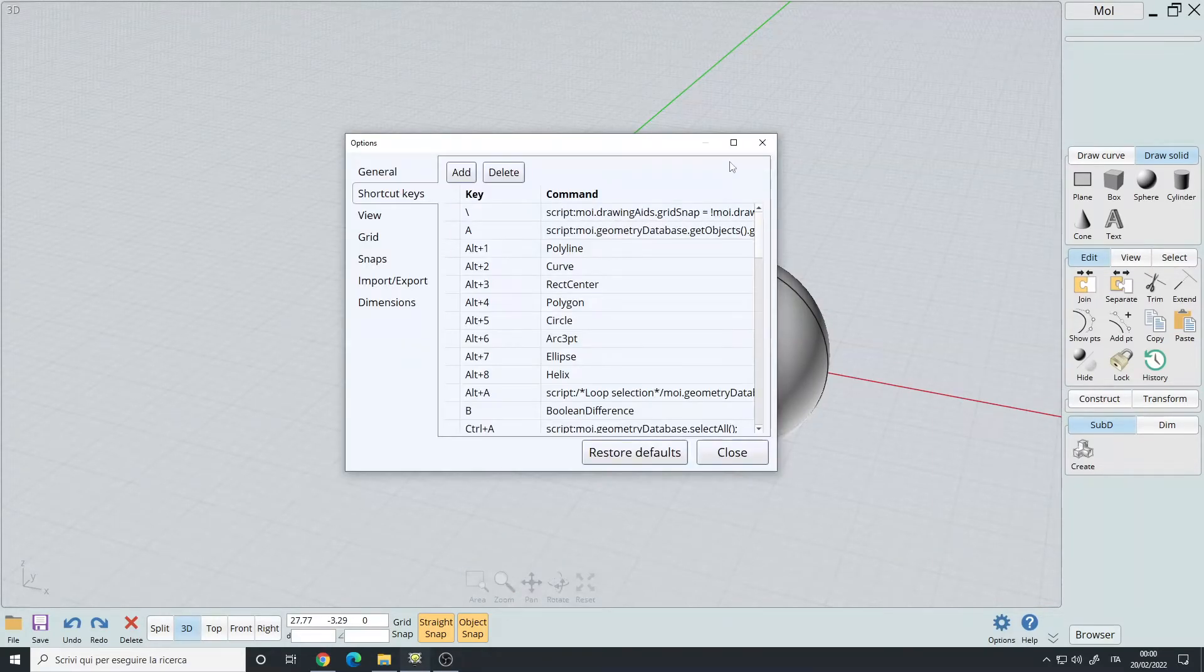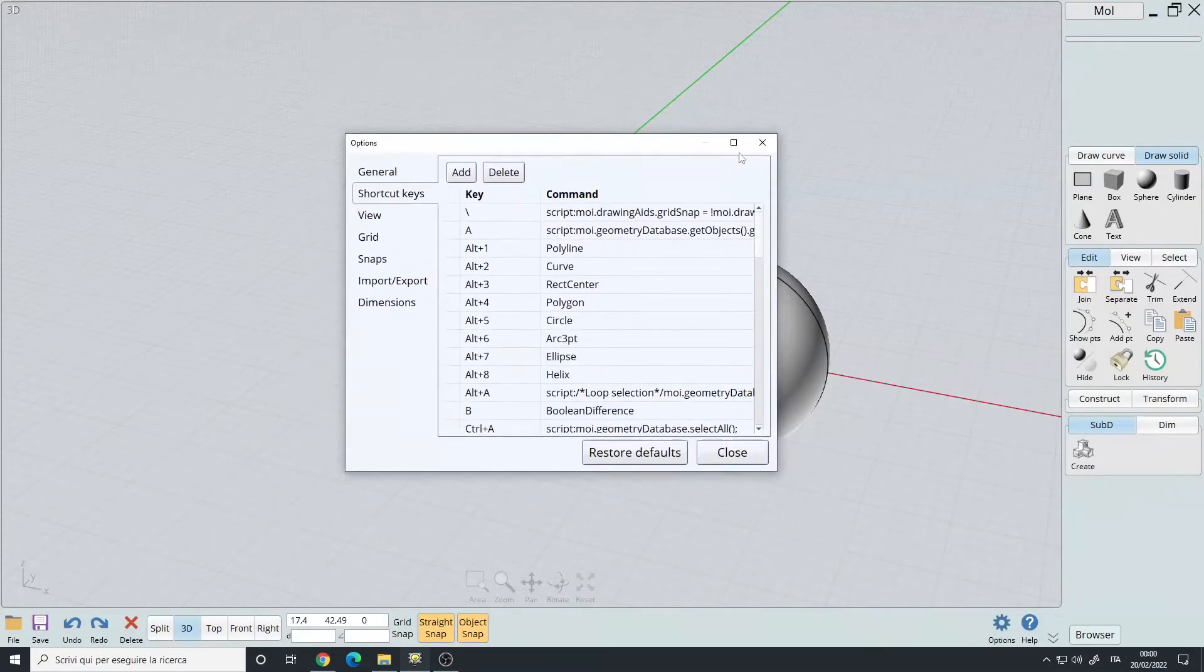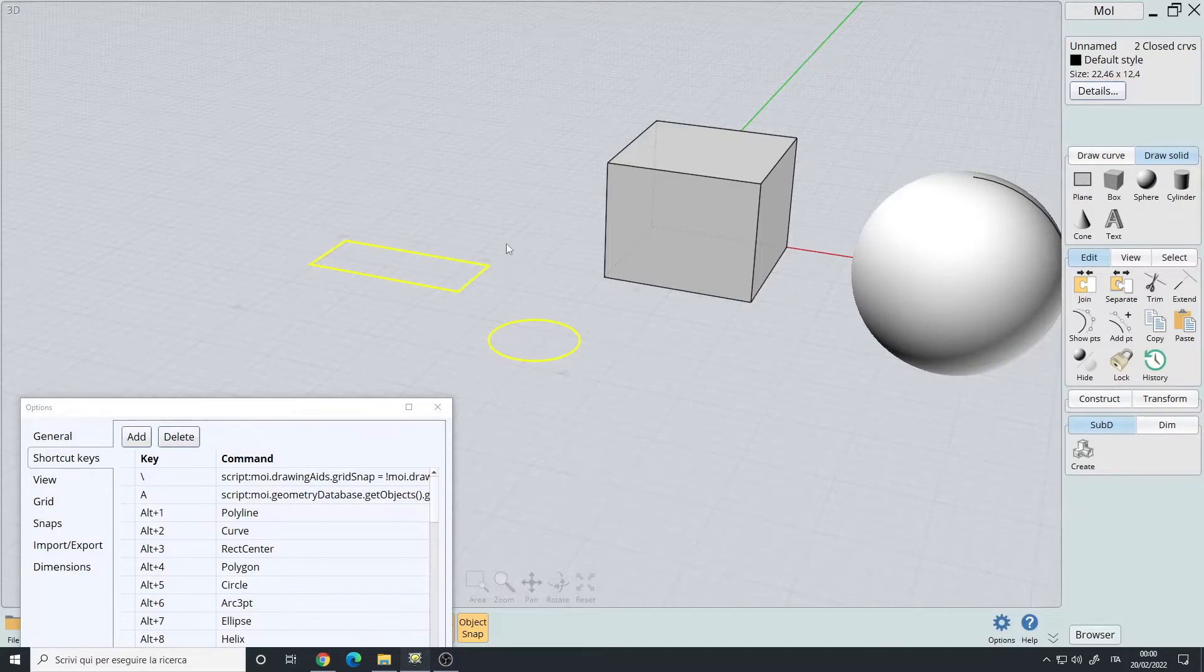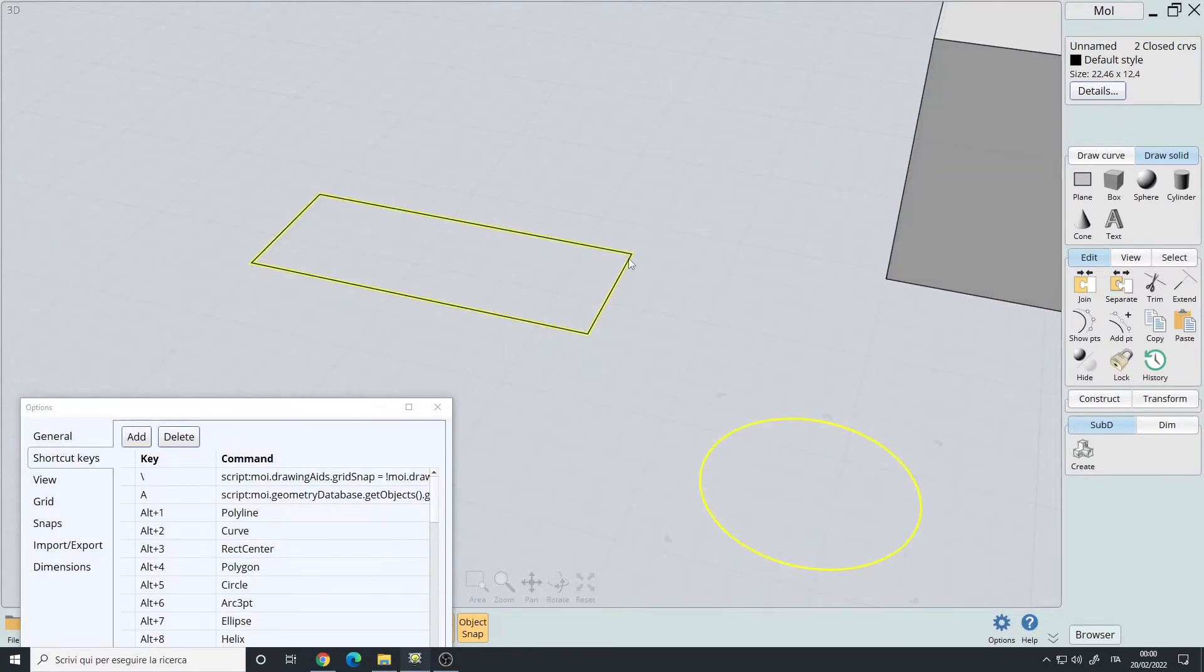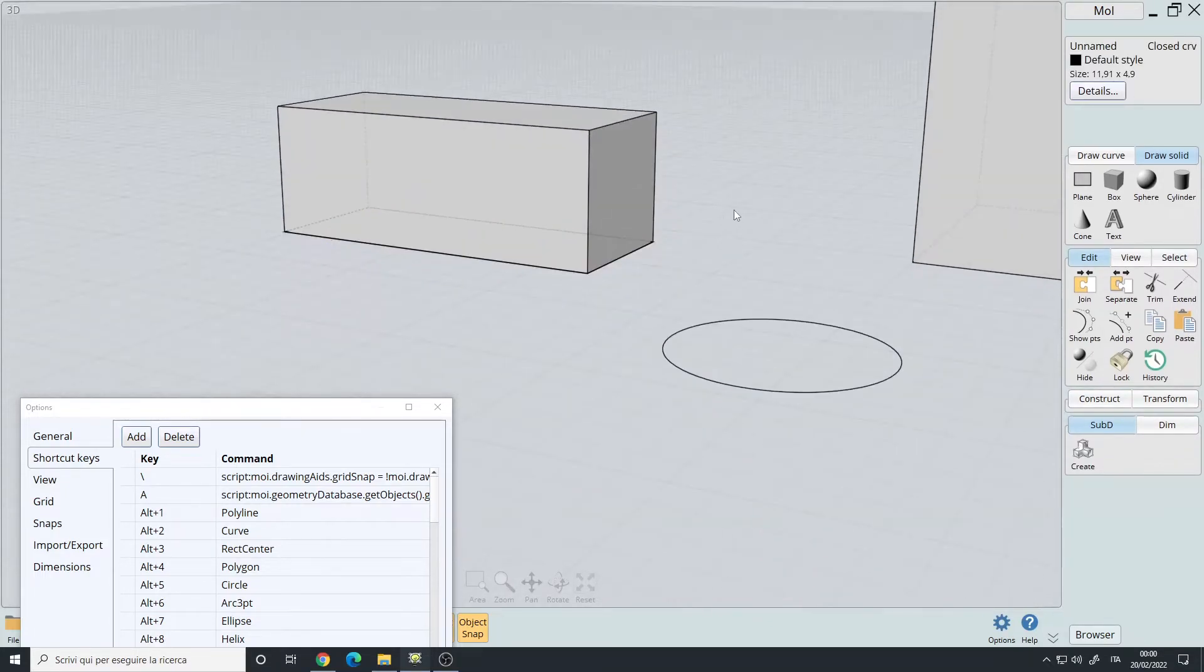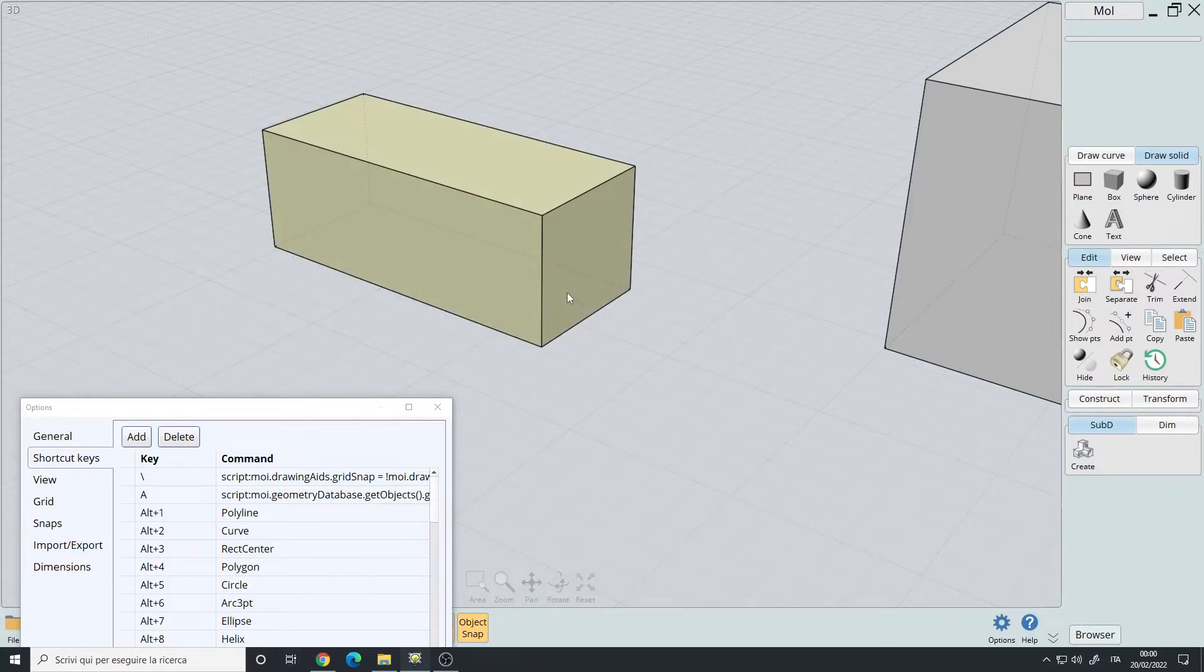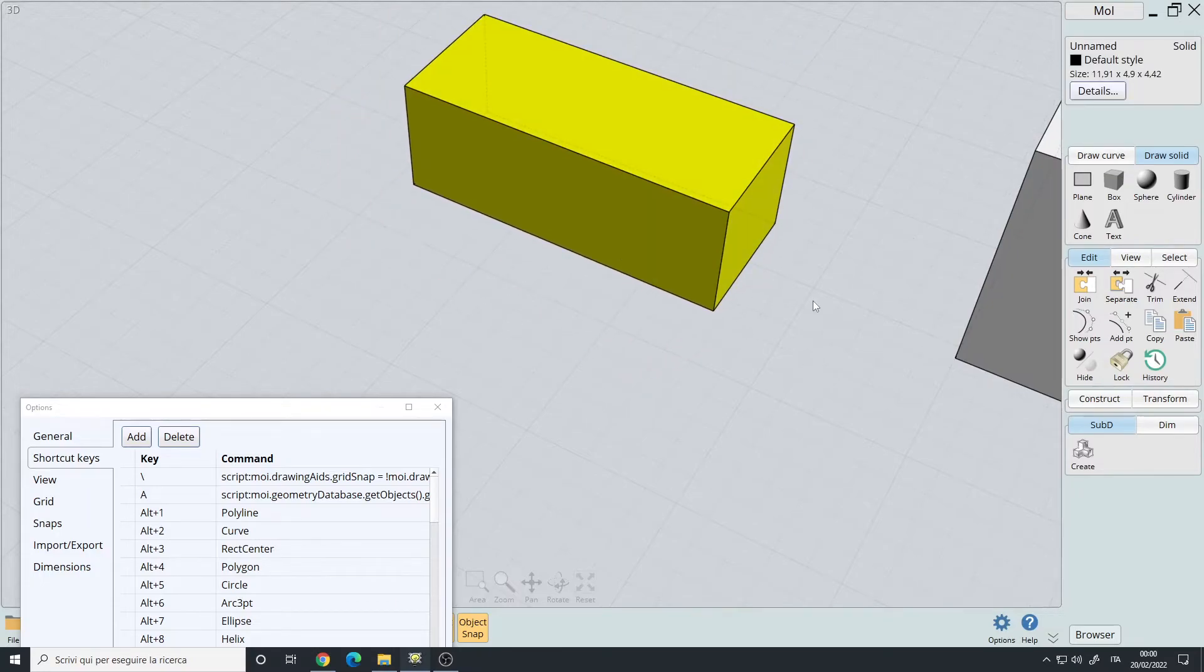And then you have A to select all the curves. I will create a rectangle here and circle. I press the A key and you select all the curves. This is useful because let's say I will extrude this. And then I press the A key, delete, bam, you don't have the curves anymore, only the solid.